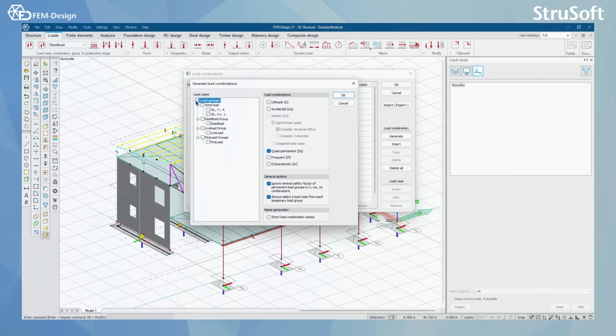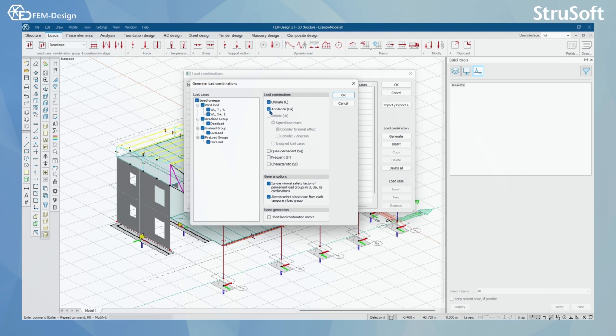I'm gonna select all. And for this example, I'm gonna create every load combination to ultimate. To ultimate, I'm gonna also create accidental limit states.